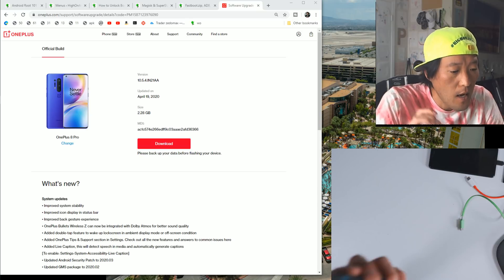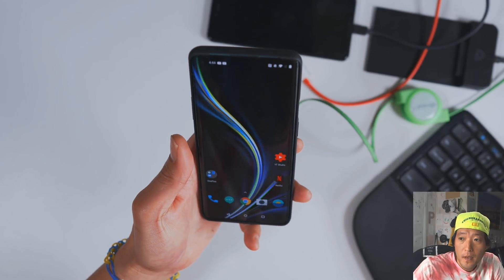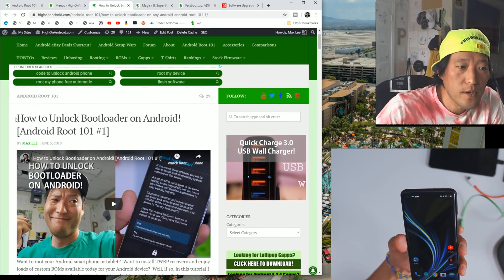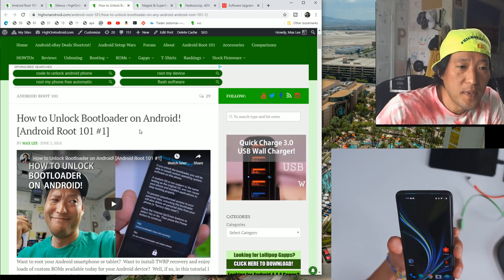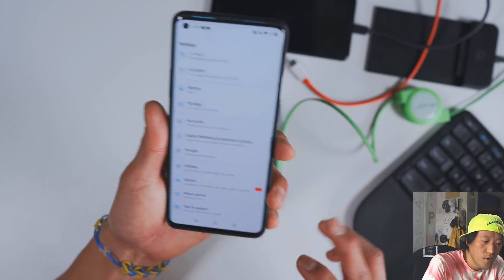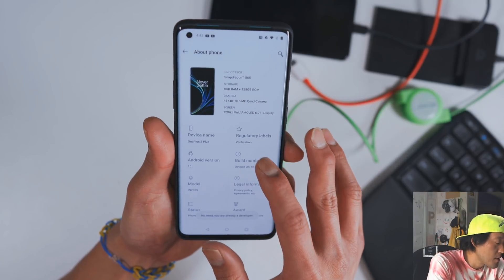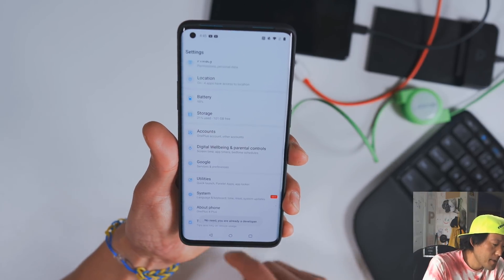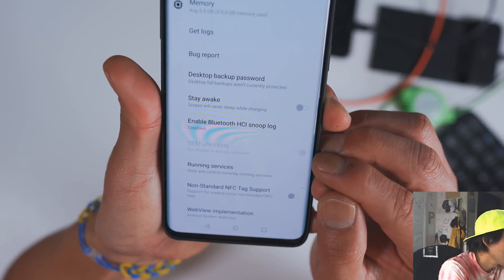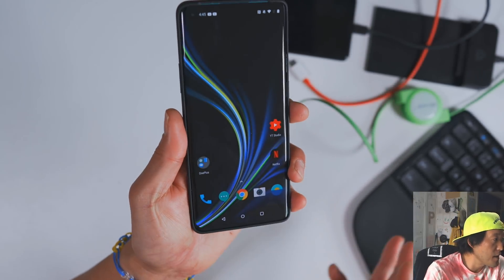The only thing different is the firmware file. First, make sure you have an unlocked bootloader. If you don't know how to unlock the bootloader, check out my page at HiOnAndroid.com — How to Unlock Bootloader on Android, Android Root 101. I'll put the link in the description. Once you have unlocked the bootloader, double check by going to Settings, About Phone, tap the build number until it says you're a developer. Hit back, go to System, Developer Options, and you should see OEM unlocking grayed out and turned on. If you've done that, you're good to go, and this root method will not erase anything on your phone.